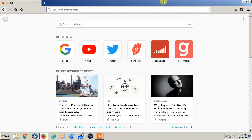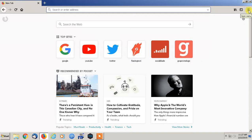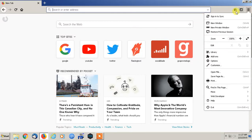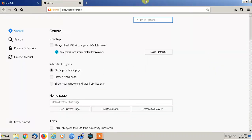We're going to open up Firefox and we're going to go over to these three horizontal lines here to open the menu, and we're going to go down to options.